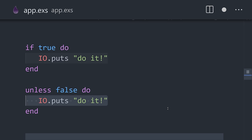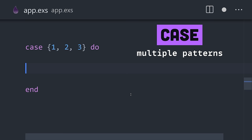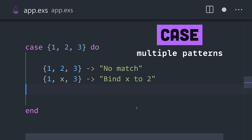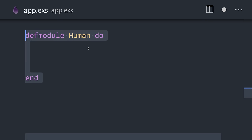If, and its inverse unless, can be used for basic situations, but the case keyword allows us to compare a value against many patterns until we find a matching one.